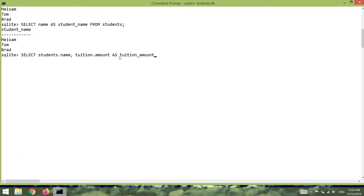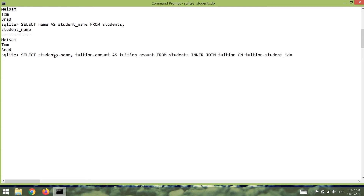Renaming the column is not necessary — it's just for clarity. After that, I'm going to say FROM students. But as you know, the amount is not in the students table. Now I need to create my join. I can say INNER JOIN or simply JOIN — there is no difference between these two. Let's say INNER JOIN tuition ON tuition.student_id = students.id. At first glance this might seem cryptic, but basically we are using the common column between these two tables to join them together. There are other kinds of joins — we will see them in a minute.